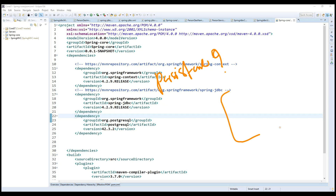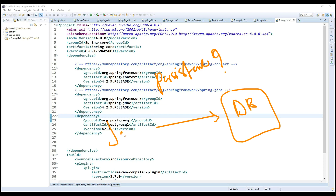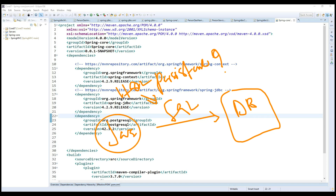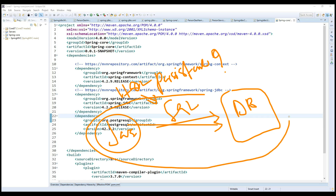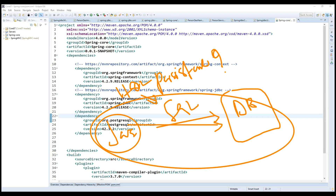Persistence means communicating with our database using Java language. Even if you use Hibernate Query Language (HQL) internally, it will convert HQL into SQL. Whenever we implement an application and communicate with the database using HQL or SQL, that concept is called persistence.